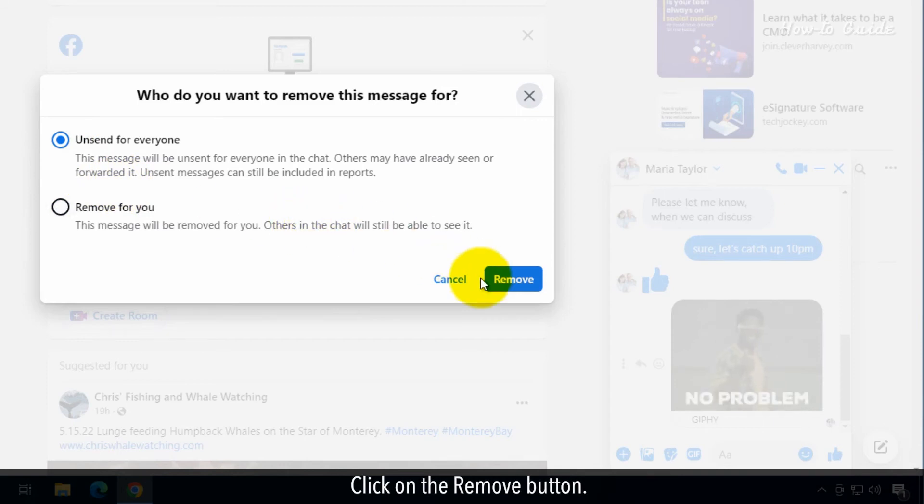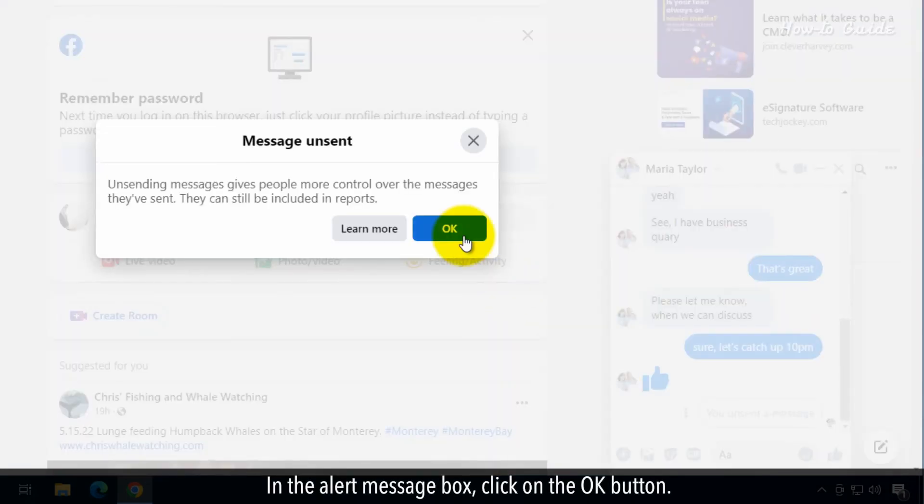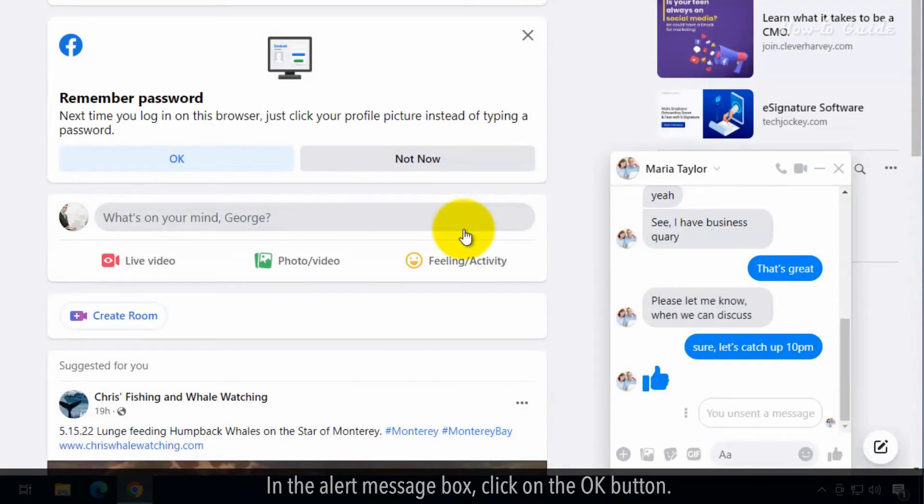Click on the Remove button. In the Alert message box, click on the OK button.